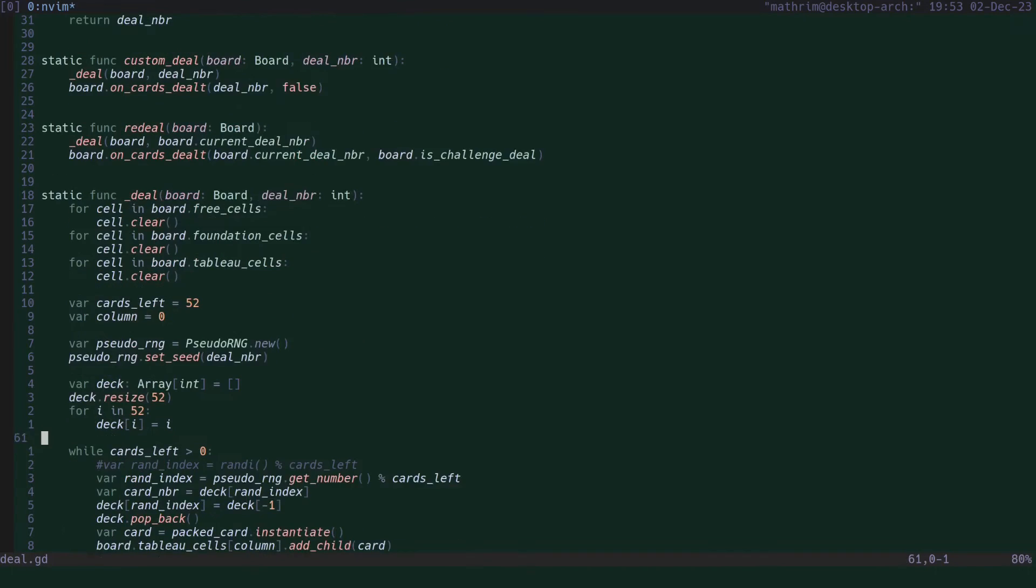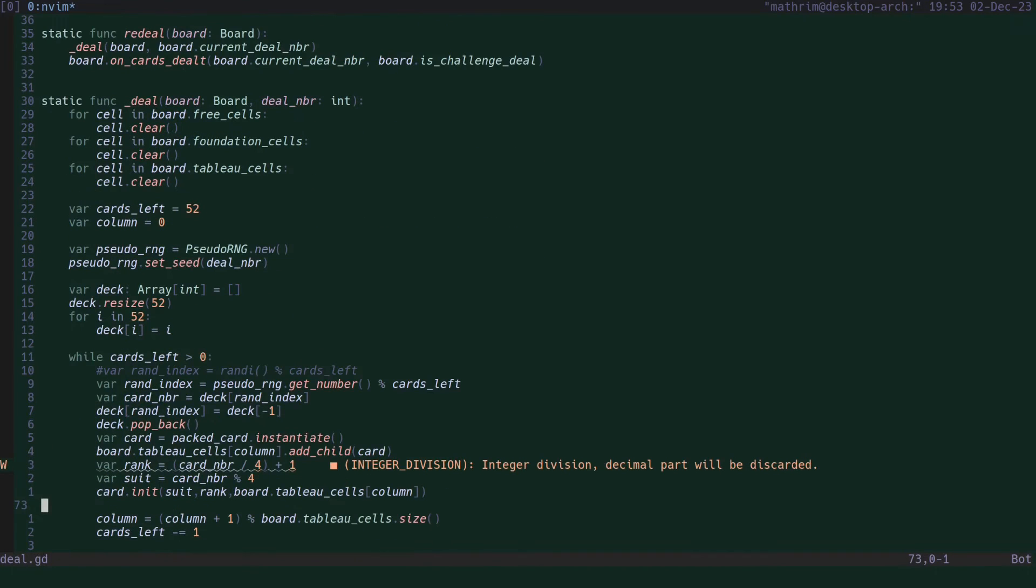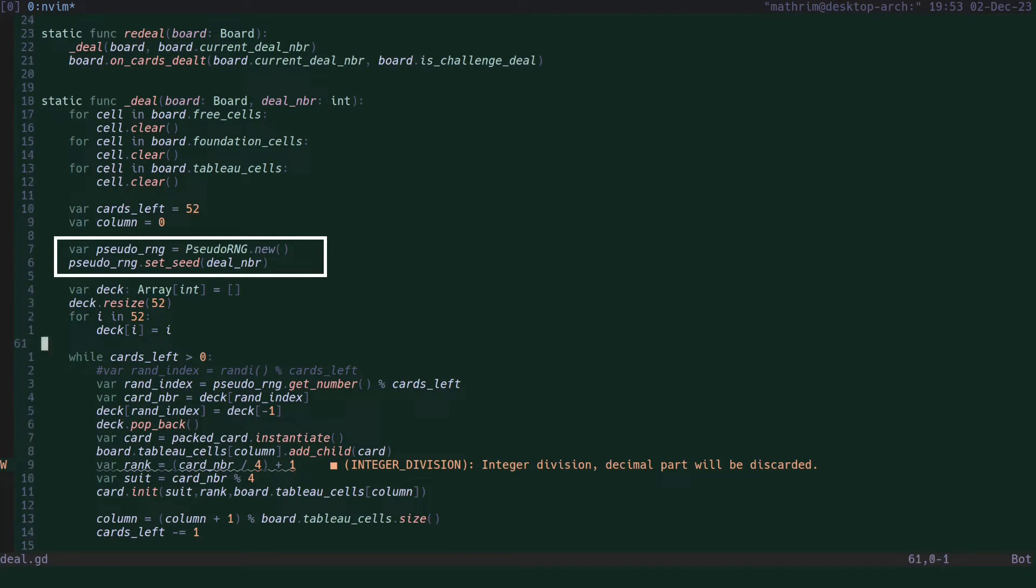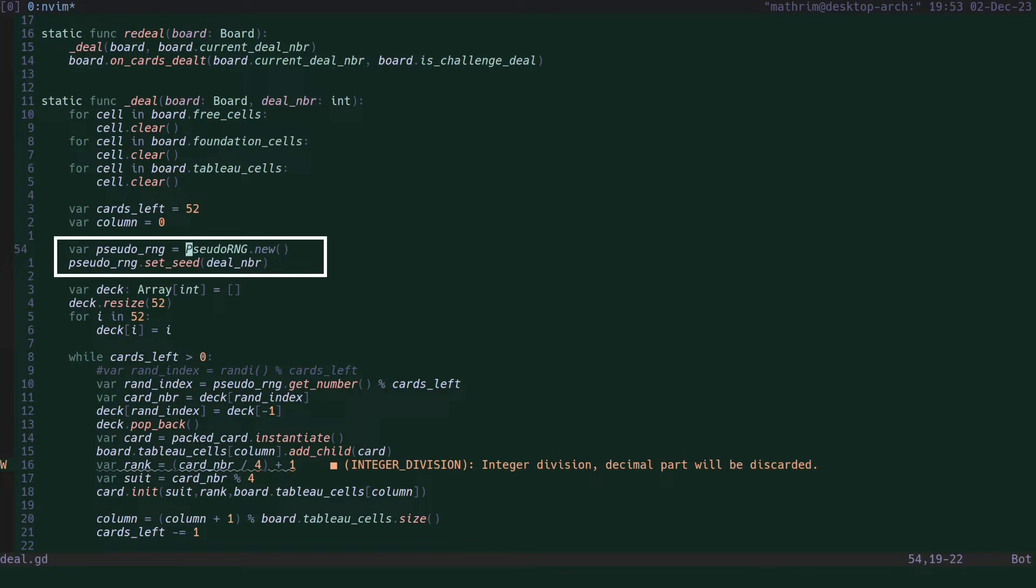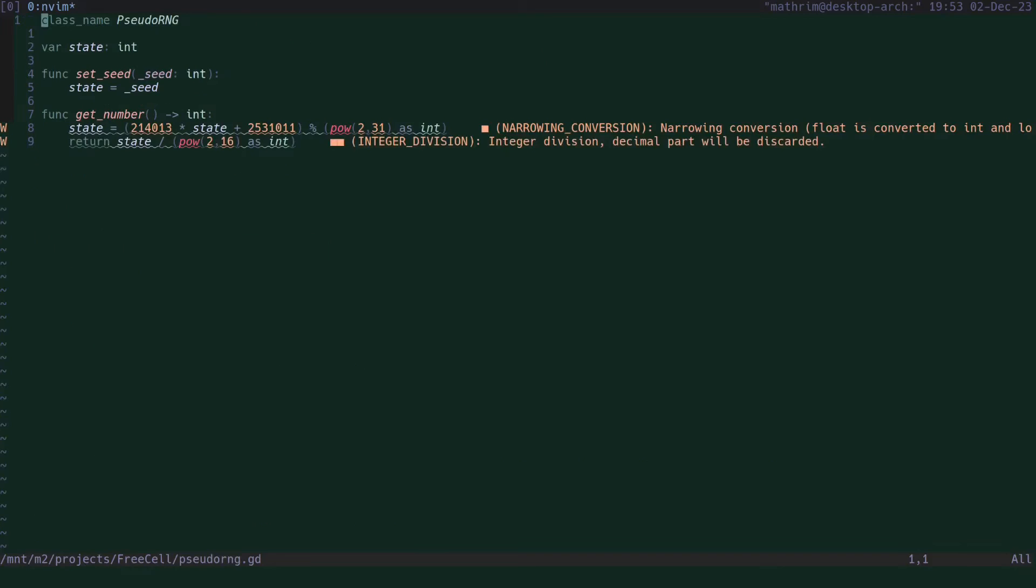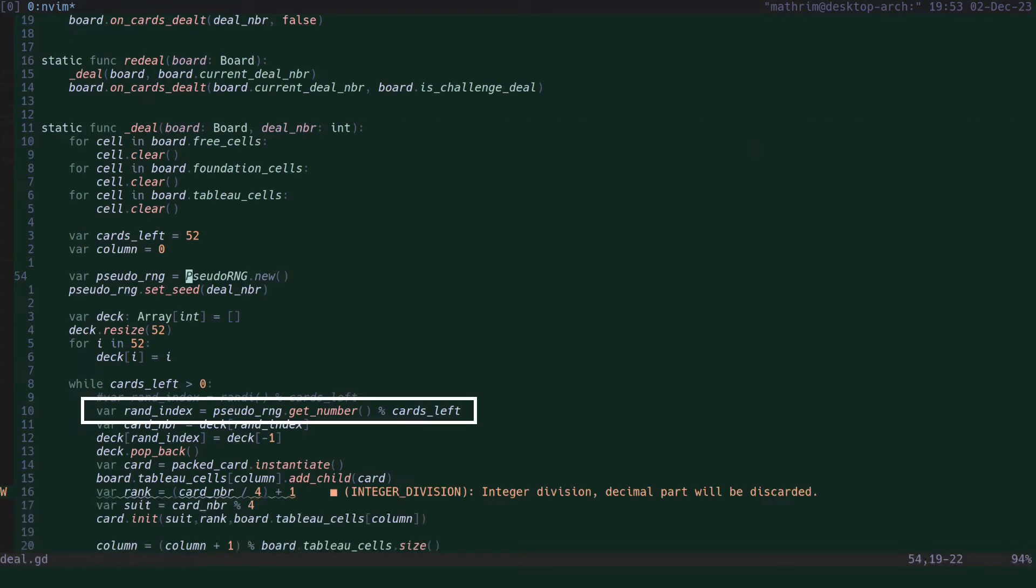The deal algorithm itself is the same one as is used in Windows FreeCell. It's a pseudo-random algorithm that generates a deal based on a seed or a deal number. Due to the popularity of Windows FreeCell, these deal numbers have become widely used by people to share games, and that's why I implemented the same algorithm.